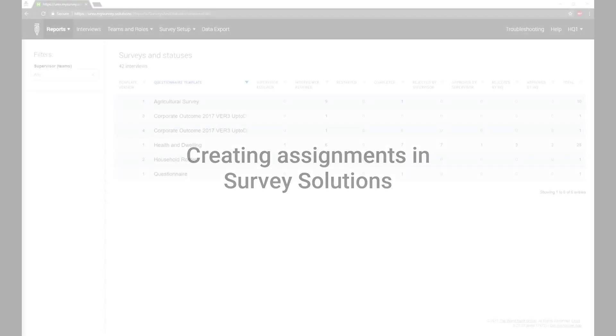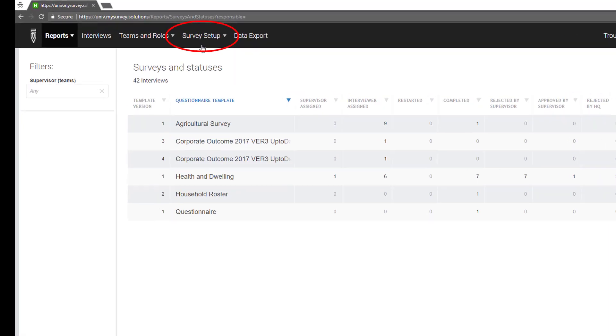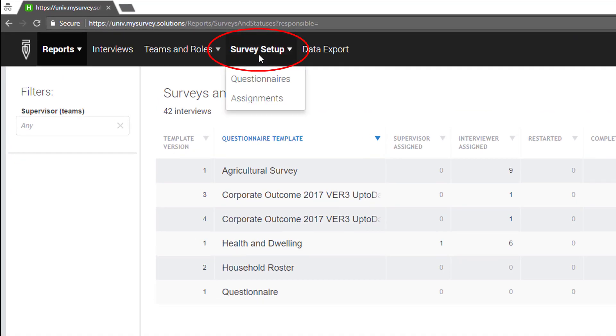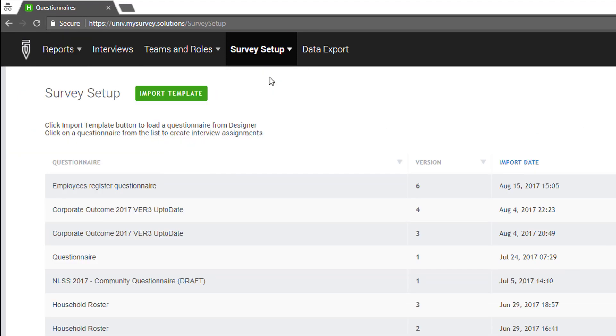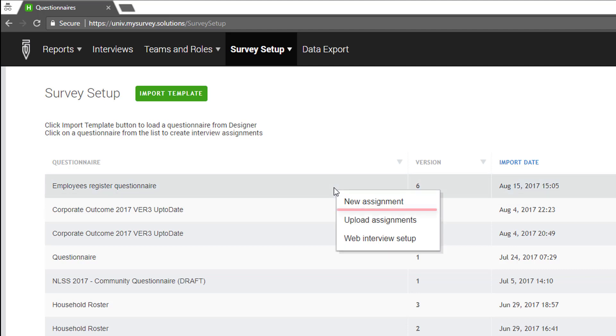Creating assignments in Survey Solutions. Only headquarters can create new assignments. Select the Survey Setup tab and click on Questionnaires. Click on the questionnaire template you want to create a new assignment for, and then click on New Assignments from the pop-up menu.